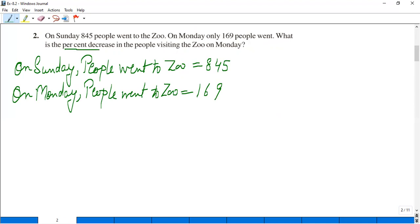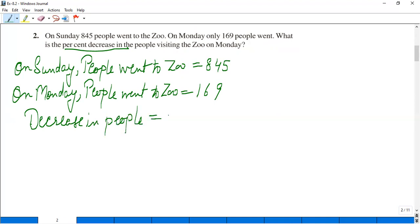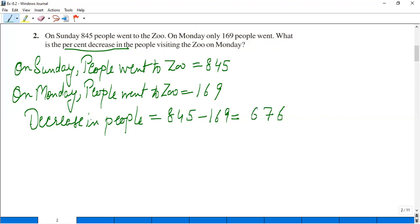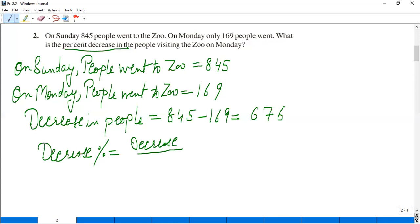What is the percent decrease in people visiting the zoo on Monday? Decrease in people: on Sunday 845 went, we subtract 169 from that. So 845 minus 169 equals 676 people fewer went on Monday. Now I need to find the decrease percent. Just like we find gain percent and loss percent, the formula is: loss upon total, multiplied by 100%.